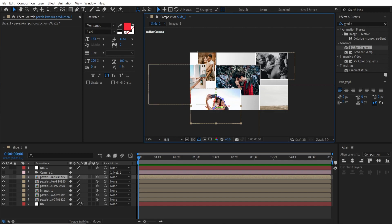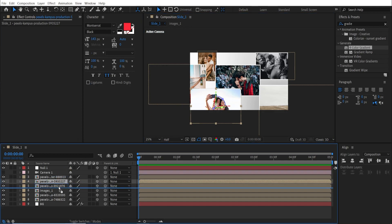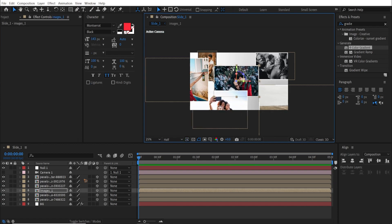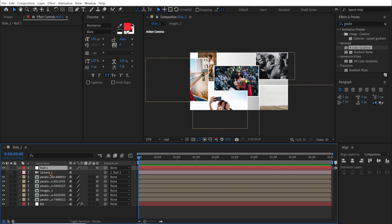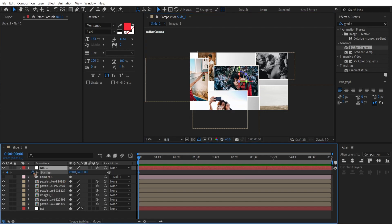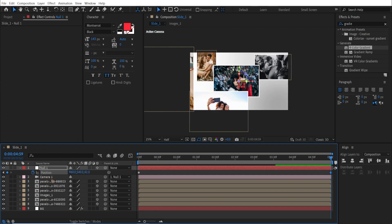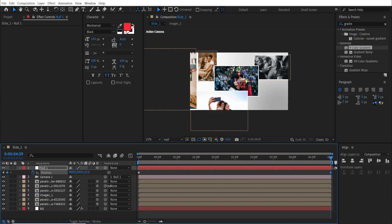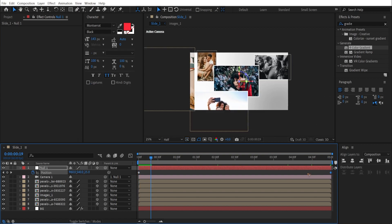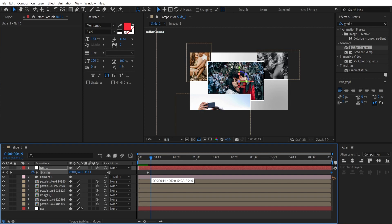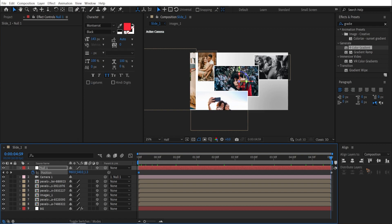Move the last image below the previous one, positioning it somewhere further down. Once all the photos are in place, select the null object and press P to access its position. Set a keyframe at the beginning of the timeline, then move the time indicator to the end and dolly the camera in, or reverse it as shown in the original example.